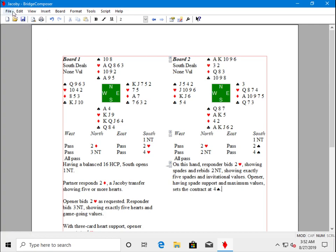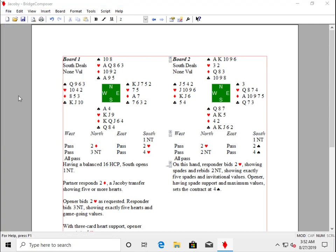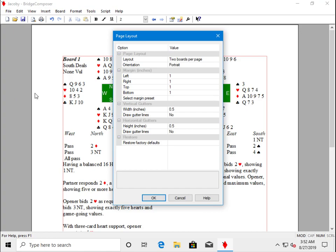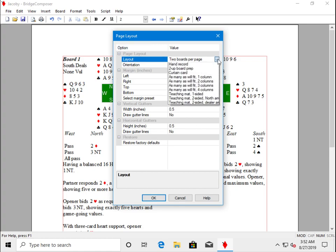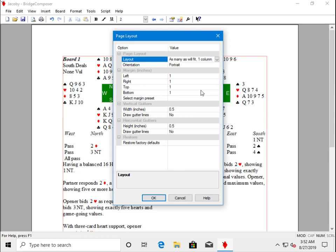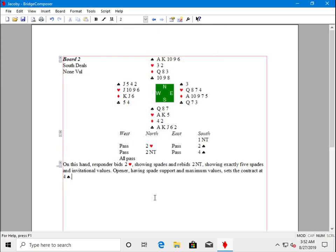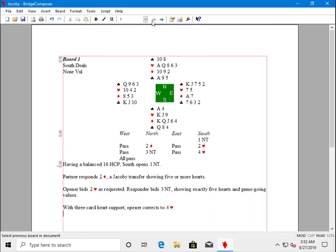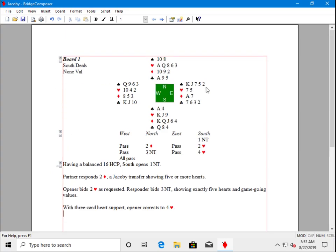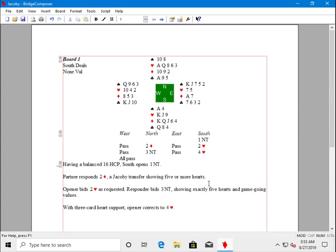Now let's try a different page layout. Suppose we want to divide the page horizontally rather than vertically. The way to do that is to use columns, so we can go as many as will fit one column. Now it's gone back to one board per page, and the reason is that there's not room for that whole board two to fit in the space. And since it's one column as many as will fit, only one will fit.